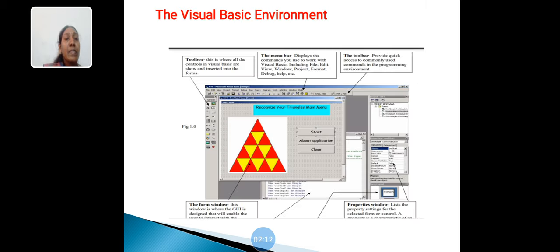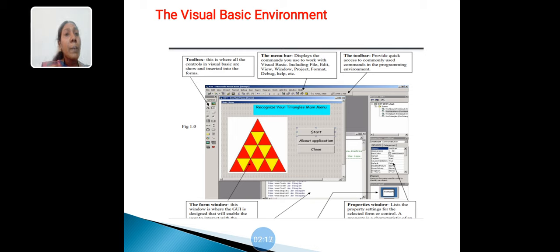Visual Basic Environment. This is initial screen of Visual Basic. Toolbox, Menu Bar, Toolbar, Property Window, Form Window - these are parts of the Visual Basic.